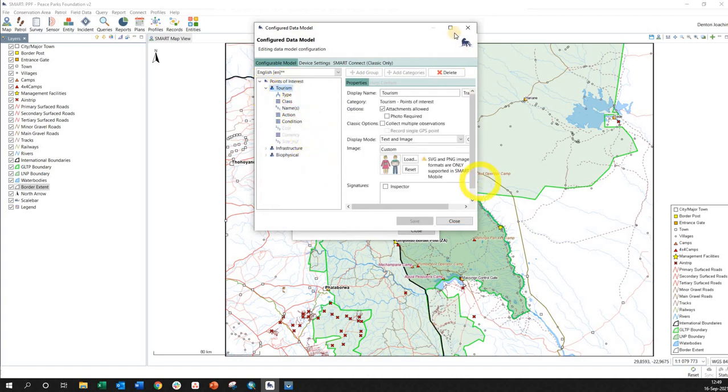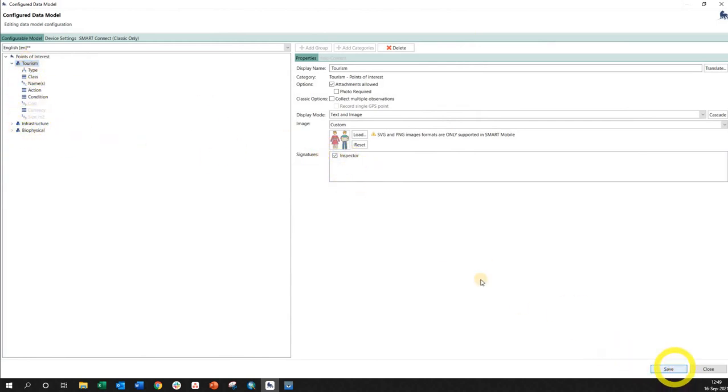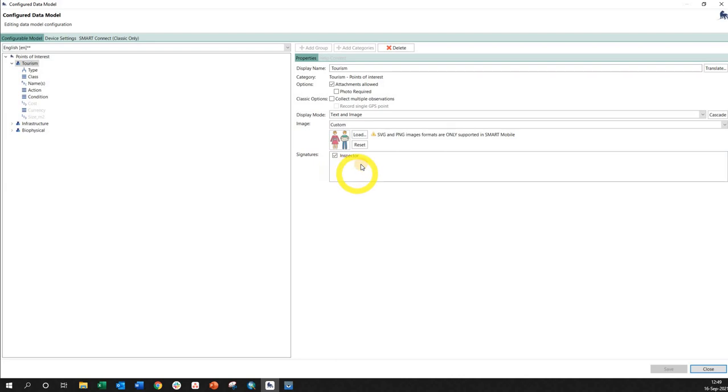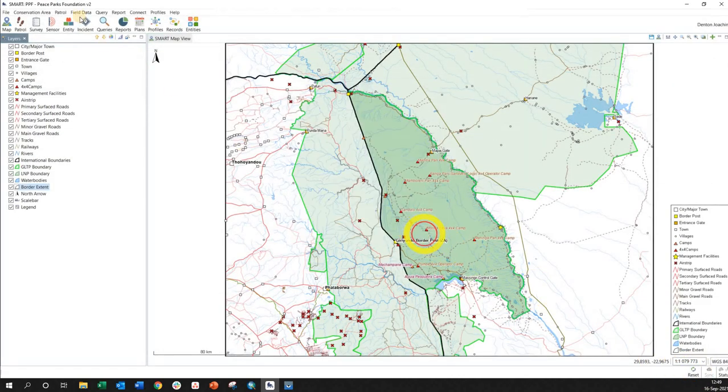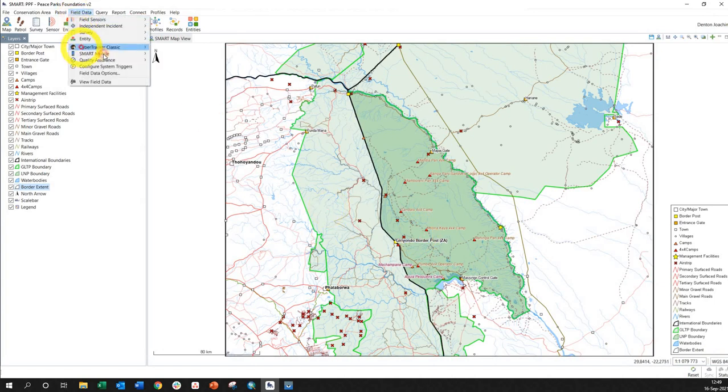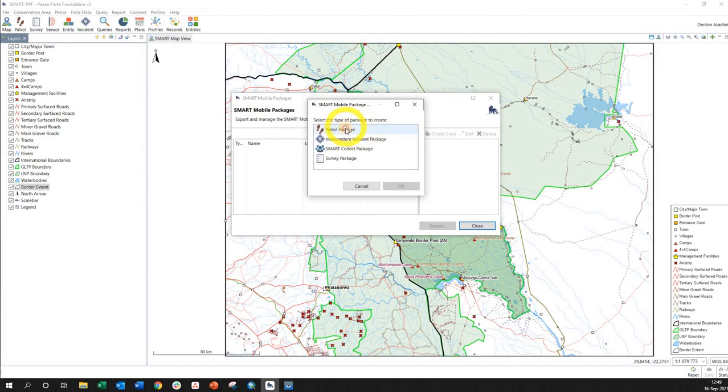Here I've got the option as signature, so I'm going to click that on and click save. You can have multiple, obviously owner, inspector, whatever. Think about it from a different perspective—maybe human wildlife conflict or law enforcement. So I click close, close field data, and I'm actually going to send the package or create the package.